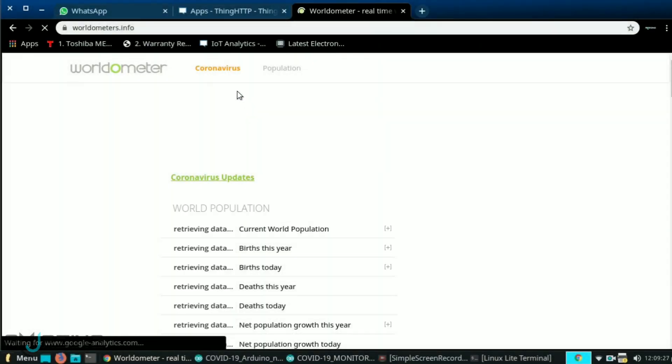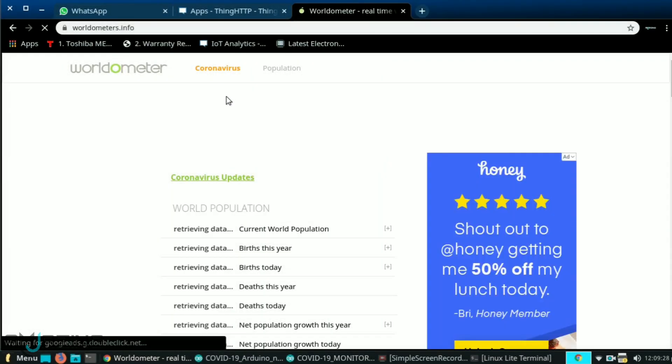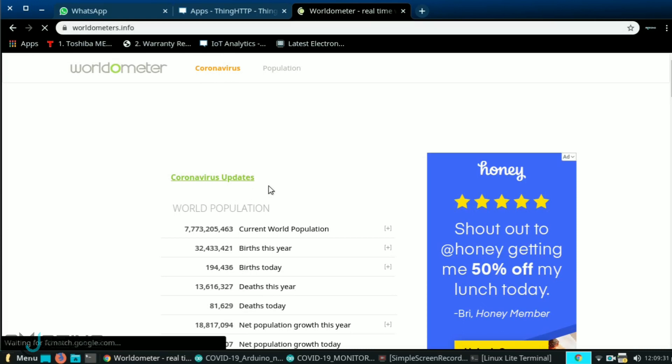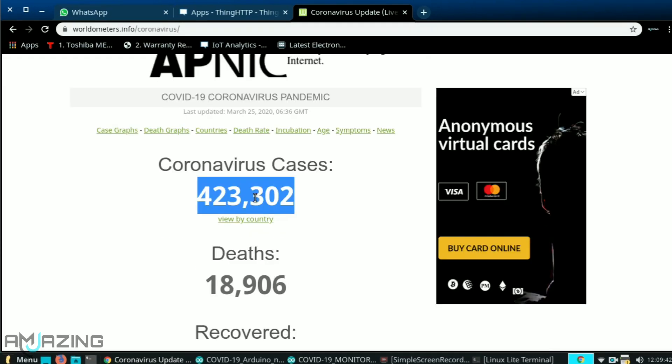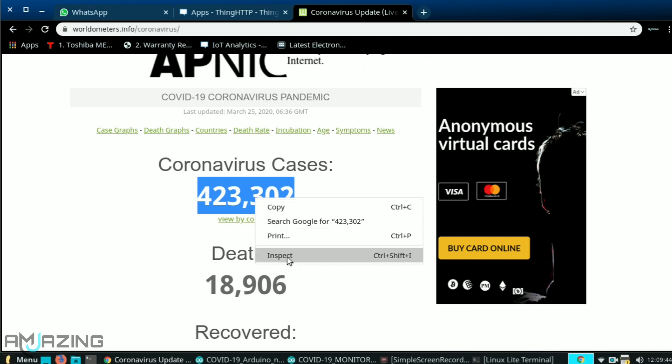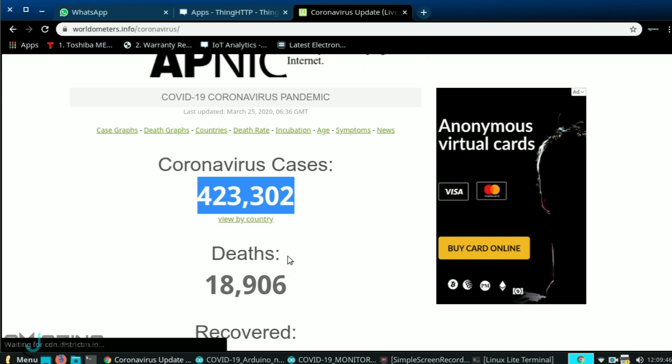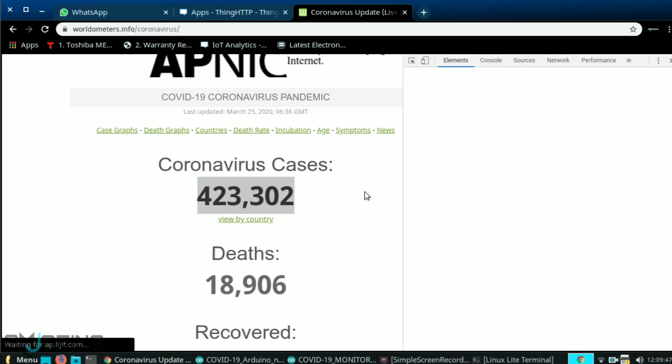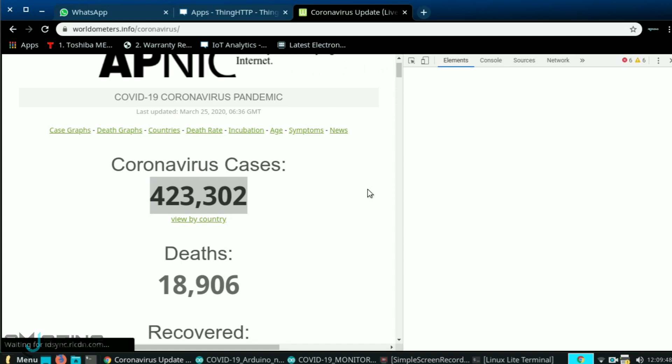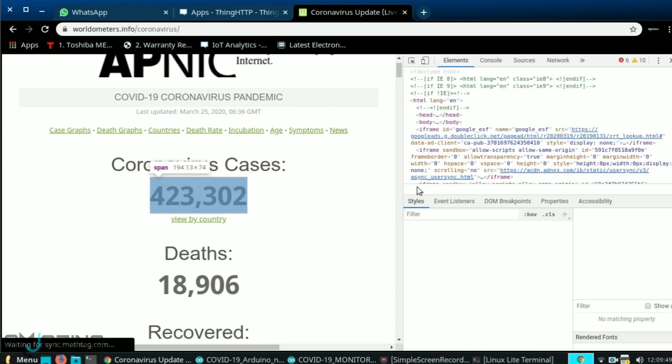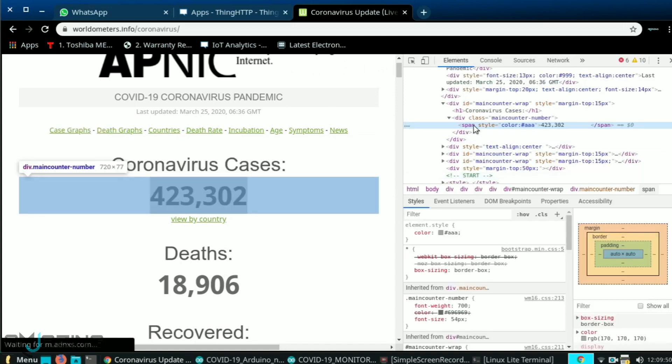So go to the website called worldometer.info. Go to the coronavirus update and select the number of cases. Click the right button and go to inspect. Now right click in the inspect and copy XPath.